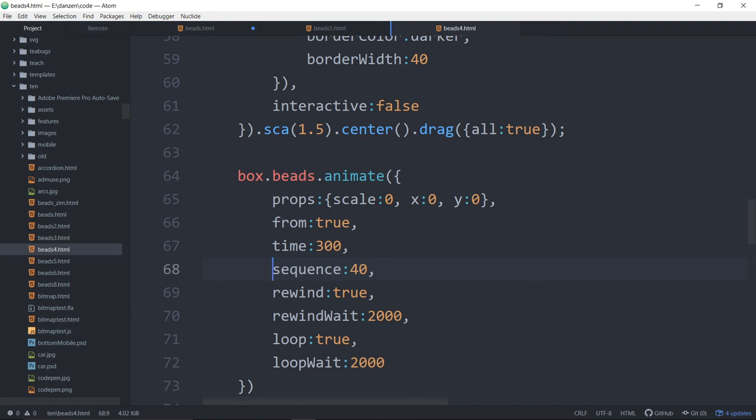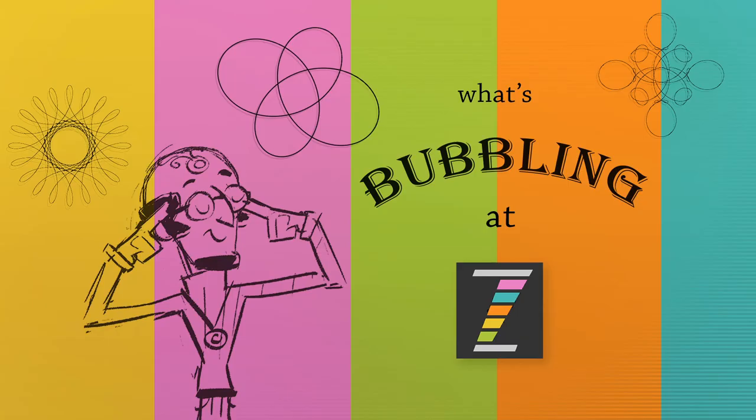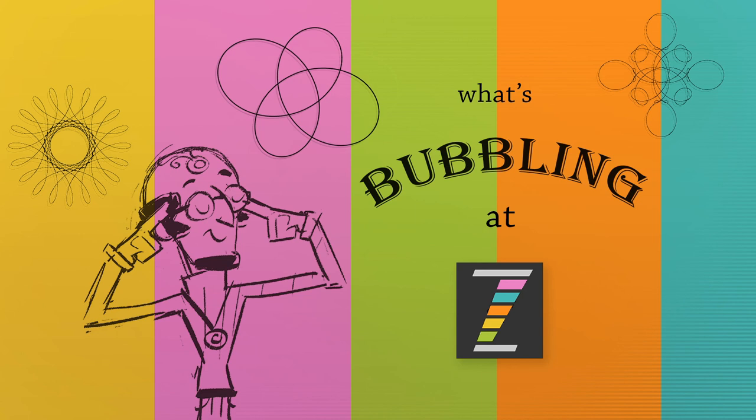This has been a What's Bubbling at Zim, where we were taking a look at the Zim beads. Beautiful. So I can't wait to see what you guys make with beads. Why don't you come on in to zimjs.com slash slack, and let us know. Okay. Show us some examples. zimjs.com slash slack. Don't be shy. Come on in. Work with beads. That's, it's really cool. And animate along a path. Move along the path. Oh, who knows what. All right. We'll talk to you later. Ciao.